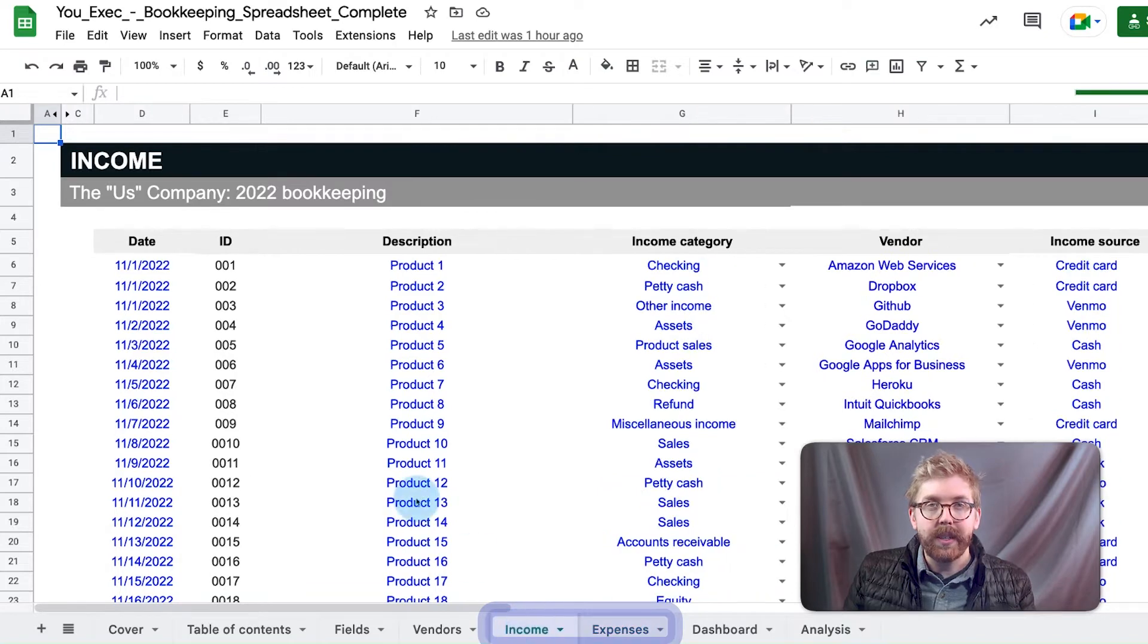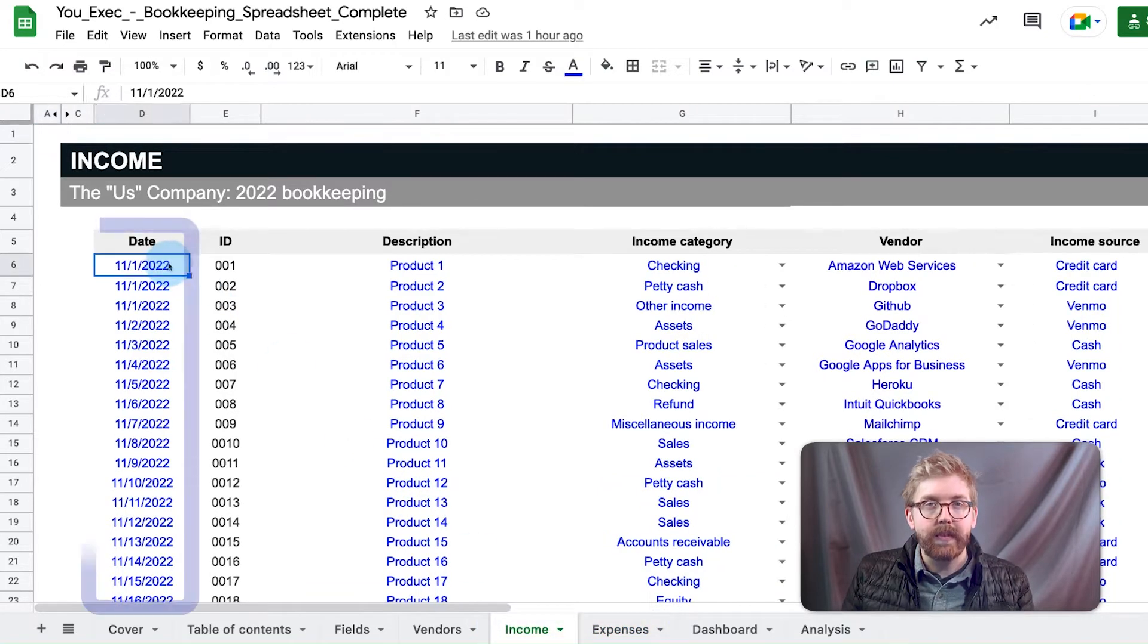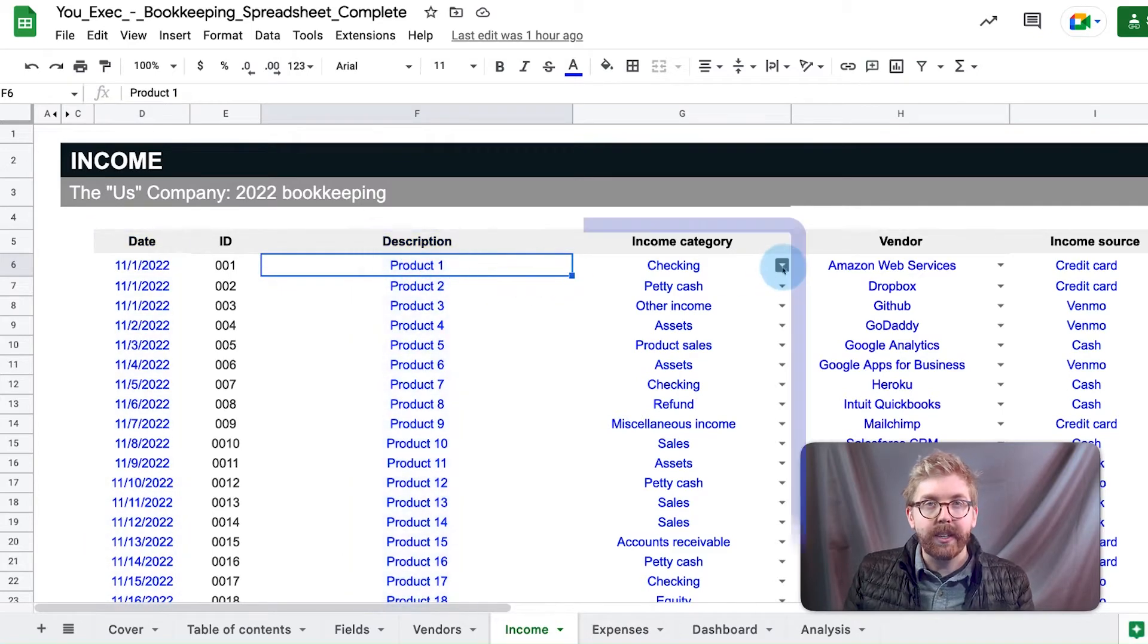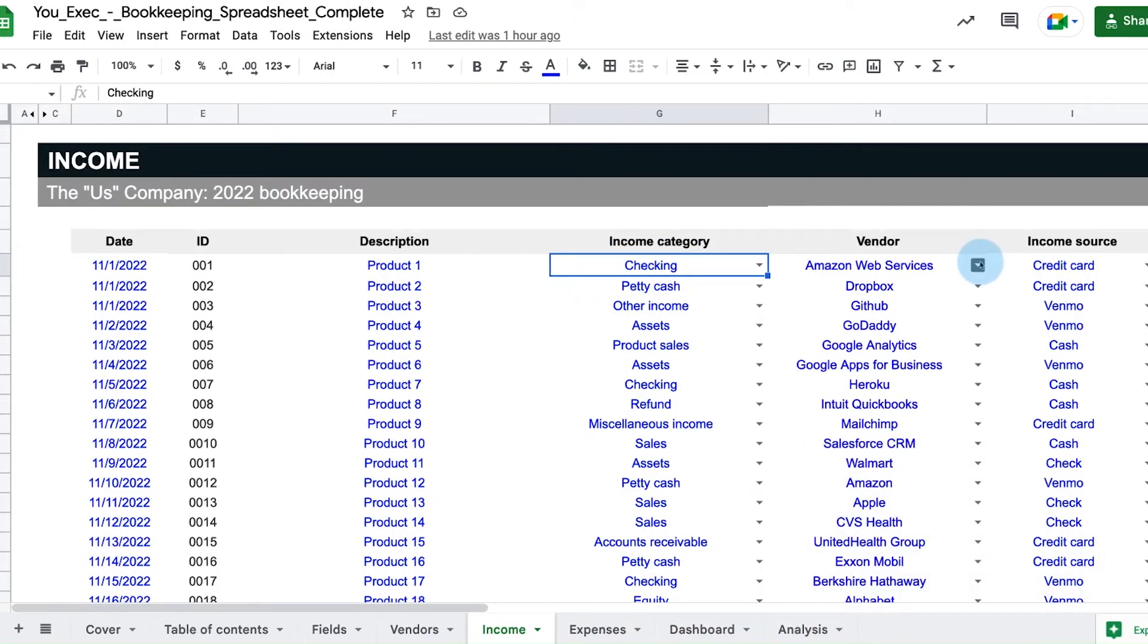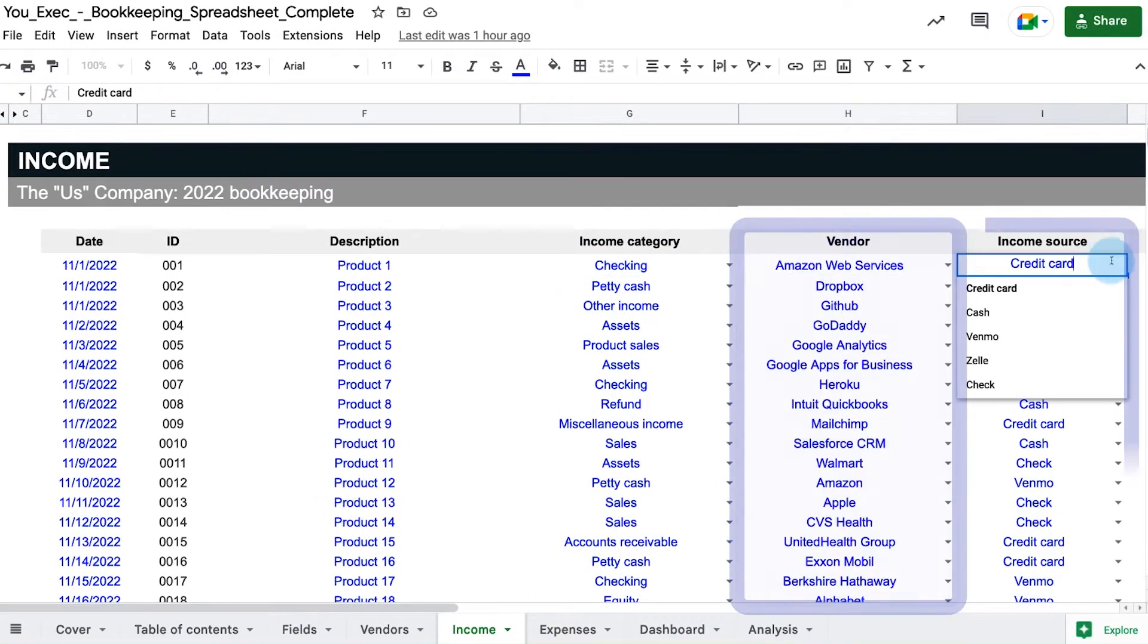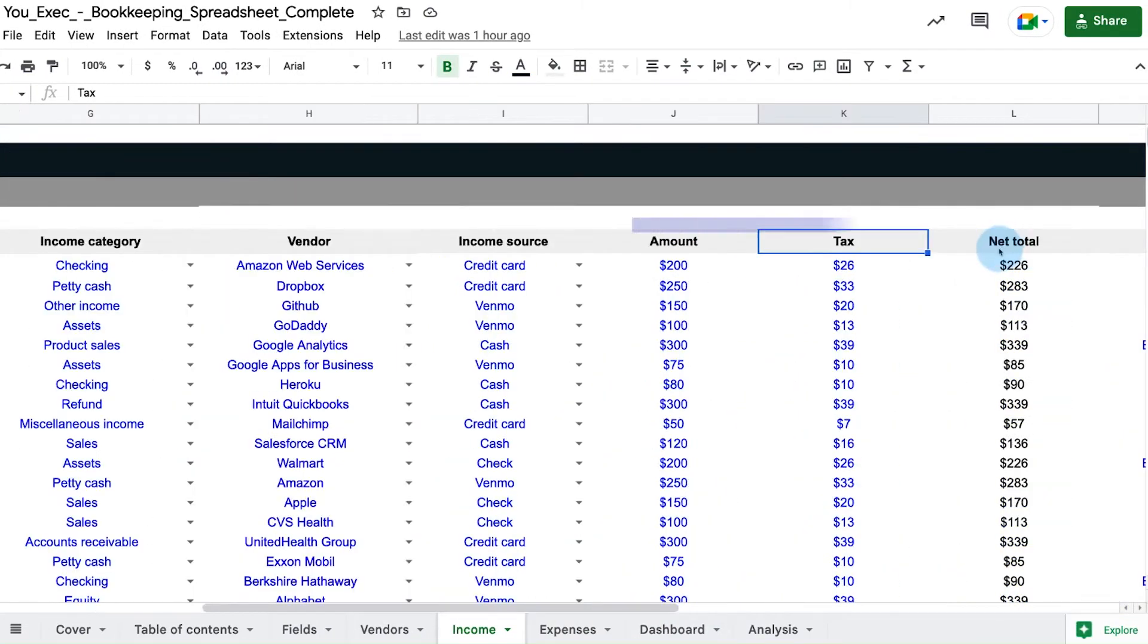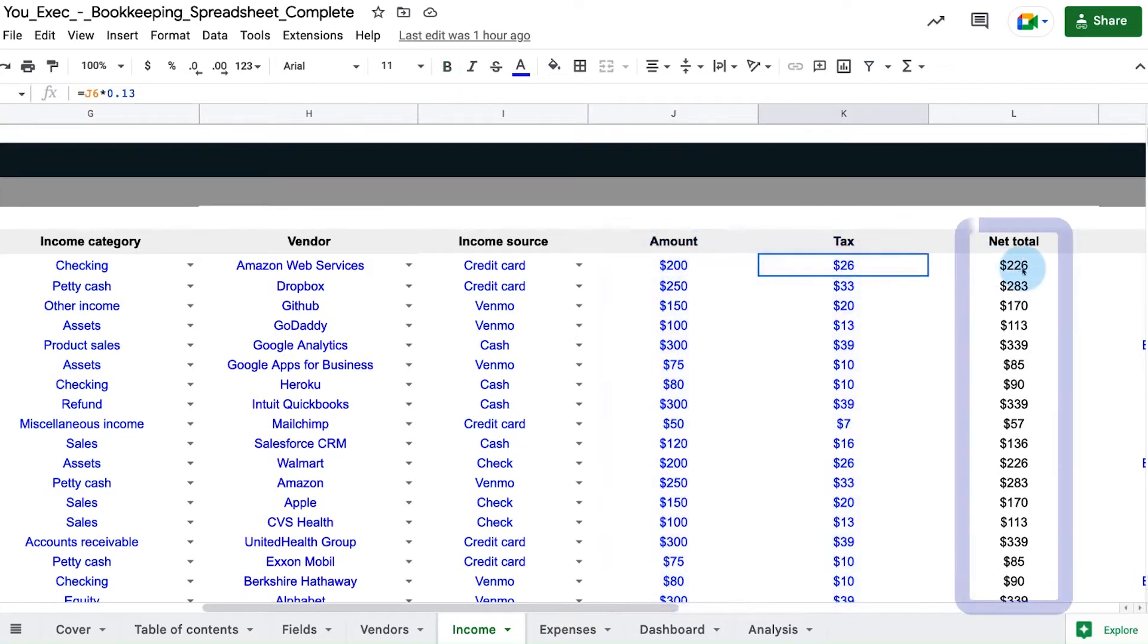Begin with the income tab. Enter the date of the transaction and the description of the income. Then select the income category from the dropdown field. Then choose the vendor and income source, as well as the amount of any tax that was collected with that entry. The net total is then tallied.